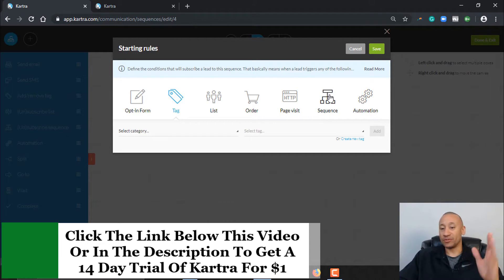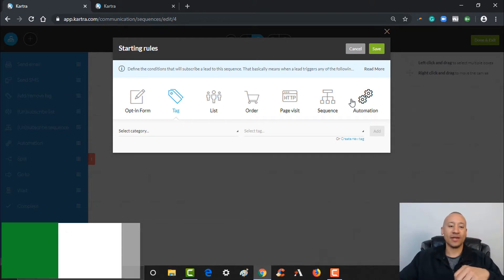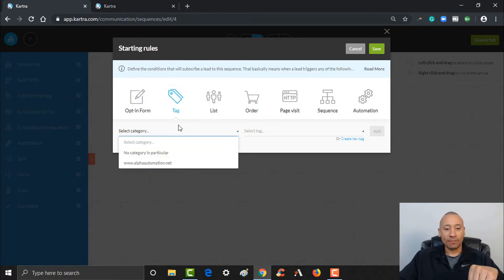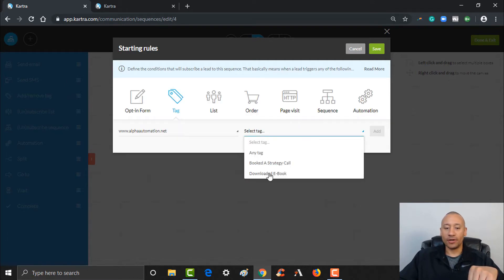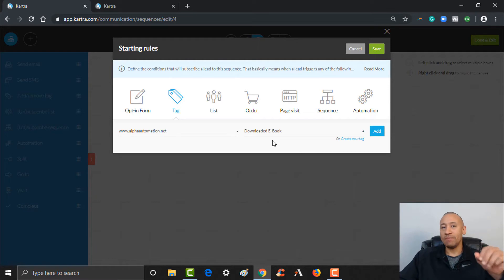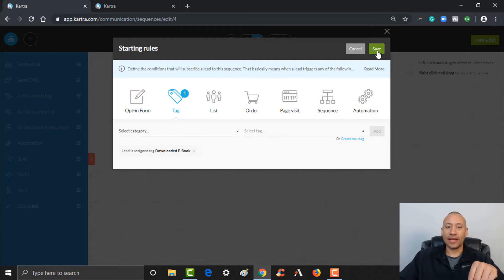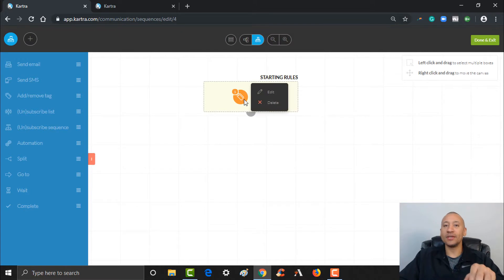You can have a different sequence or different automation — there are all kinds of ways they can get into the sequence. We're going to use the tag, and we set up a category here on alphaautomation.net. Our tag is going to be 'Downloaded Ebook.' So anybody that gets this tag applied to them — I click Add and then I'm going to go ahead and click Save. Now anybody that gets that tag applied is going to get dropped into the sequence.